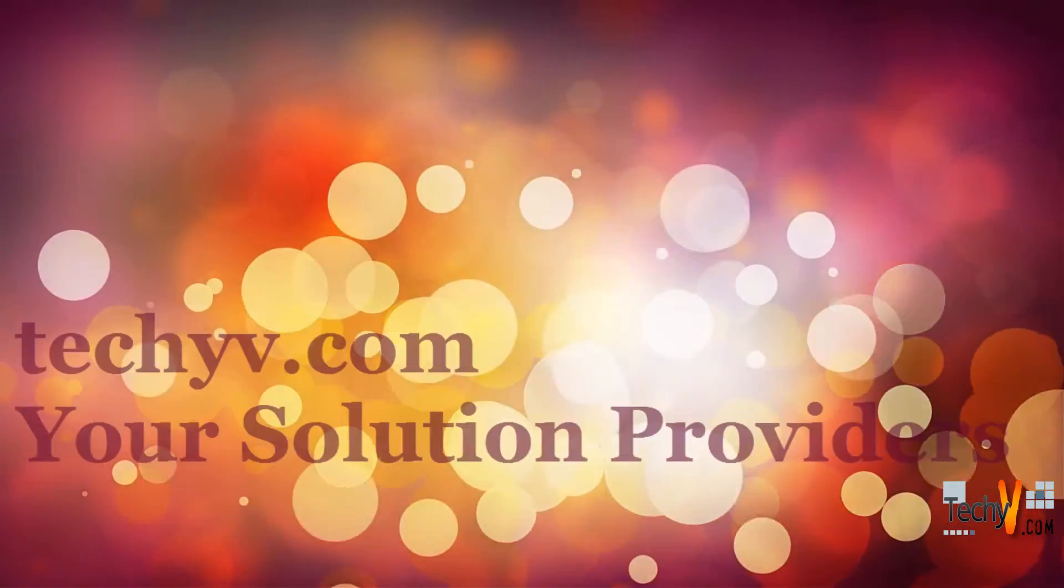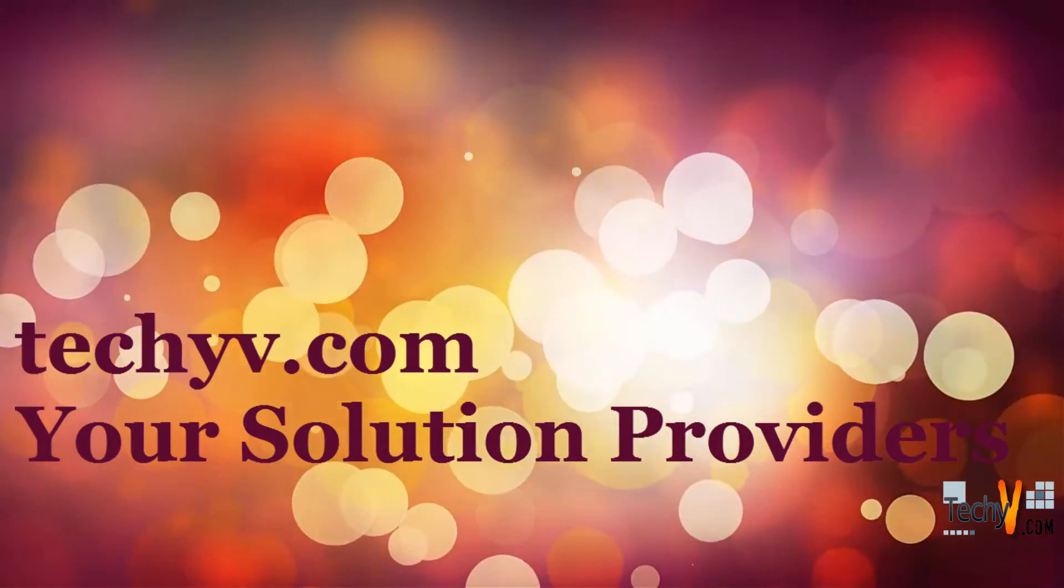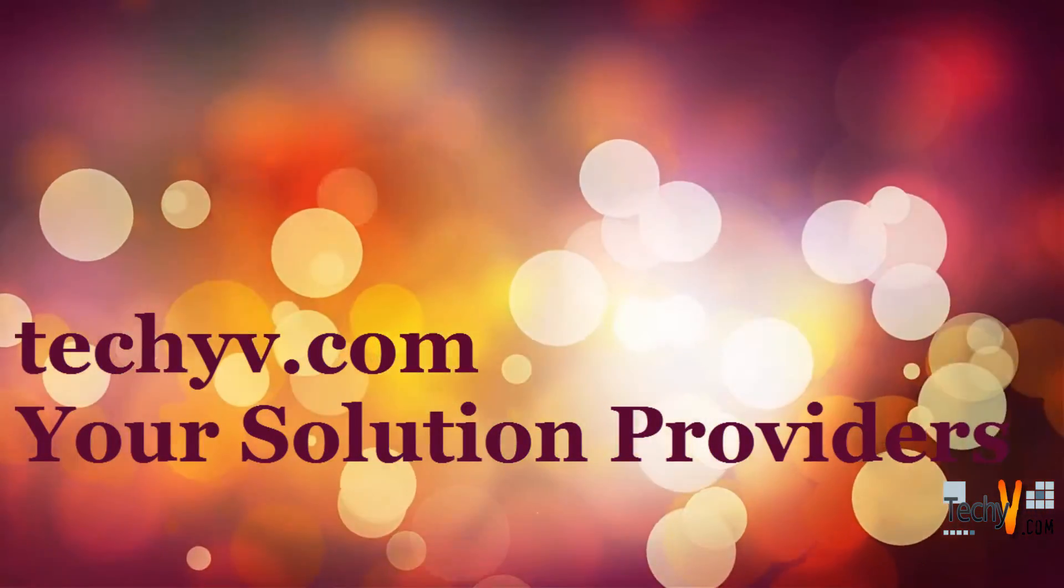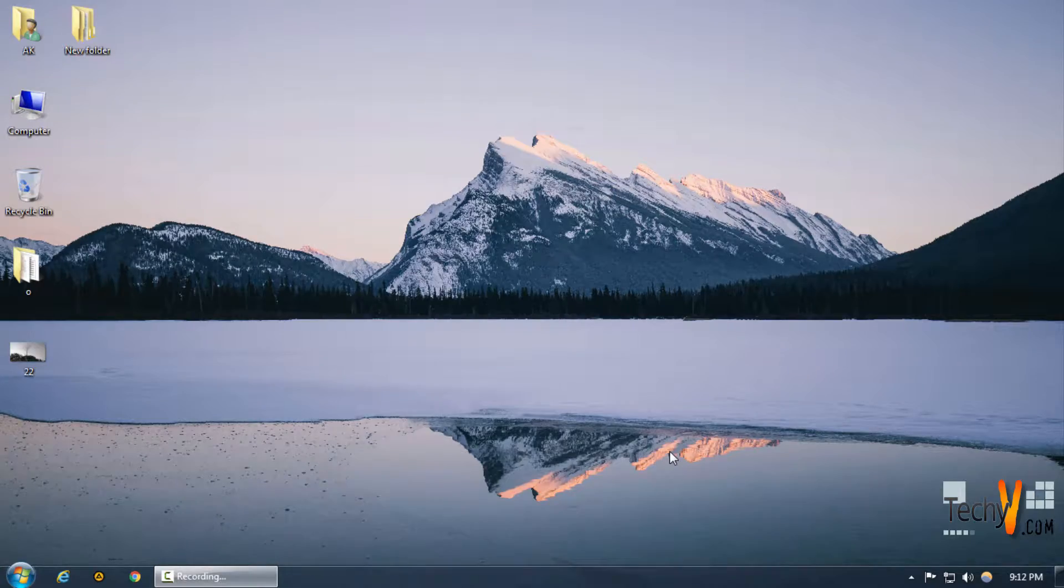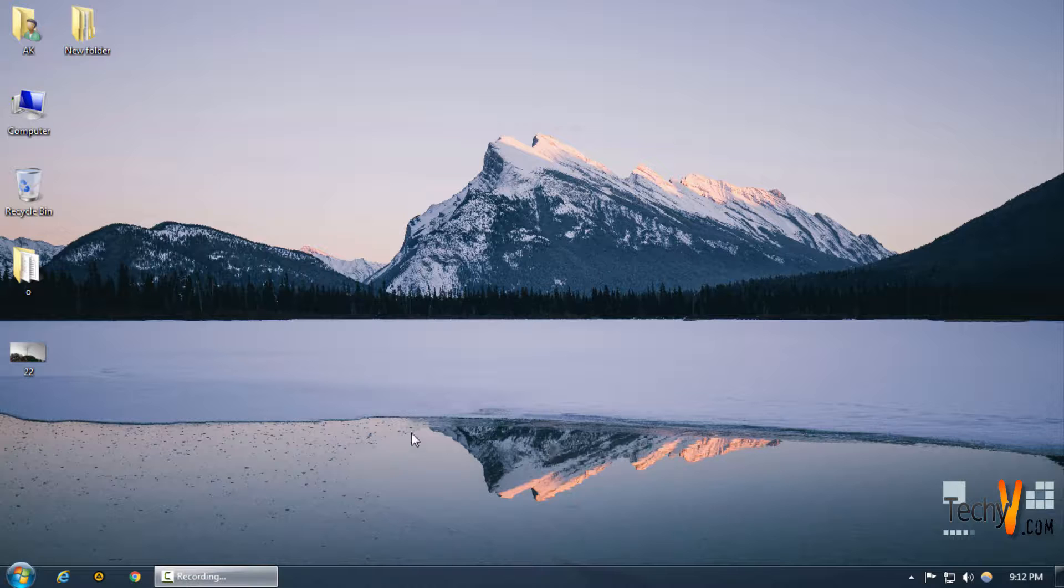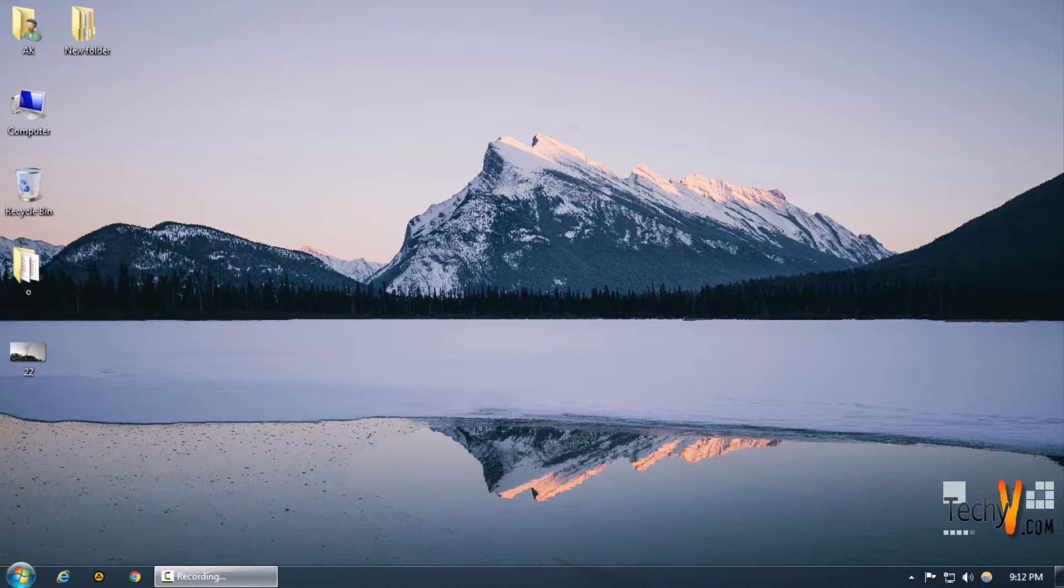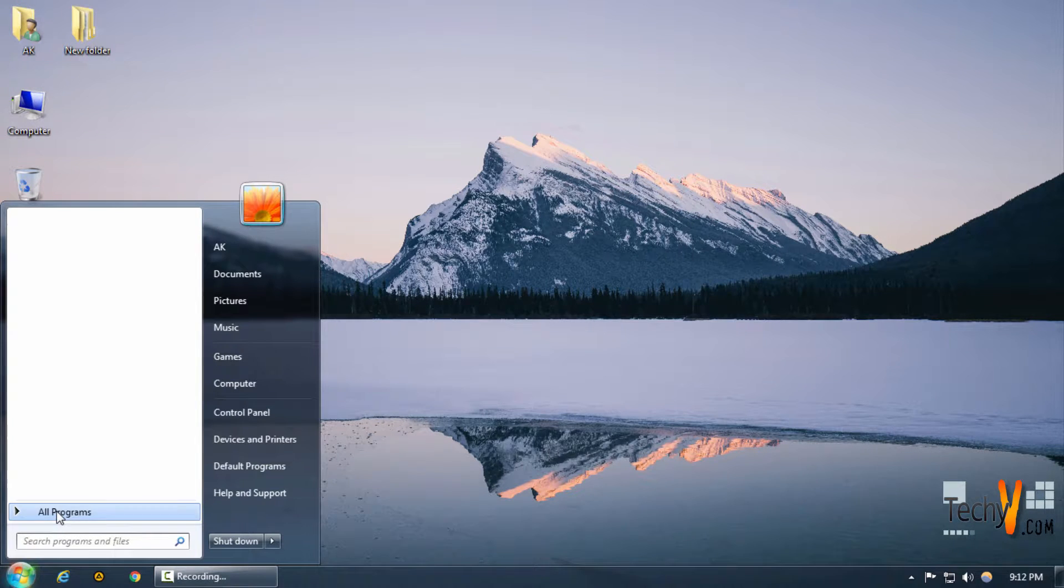Welcome to TechieVee.com, your solution providers. This is Abhishek and today we're going to be creating lens flare in Photoshop.